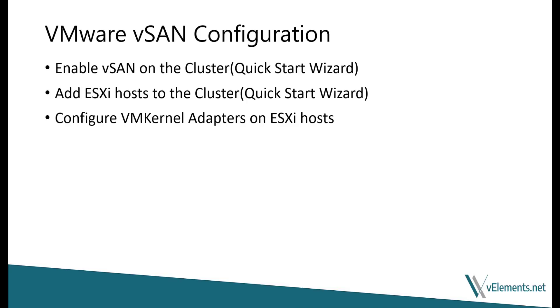In terms of configuration, first we need to enable vSAN feature on a cluster and then add the ESXi host to the vSAN cluster and claim the hard disks. These steps will be done through the QuickStart Wizard. And finally, we need to configure VM kernel adapters for vSAN network communications.